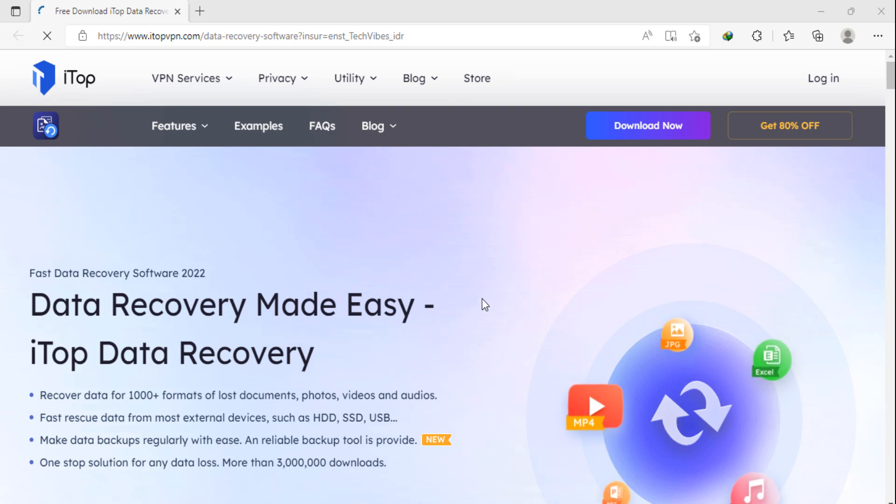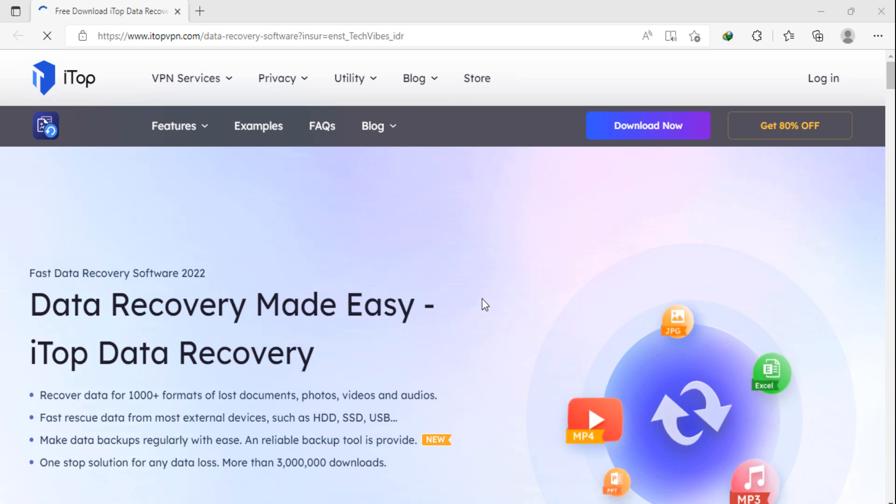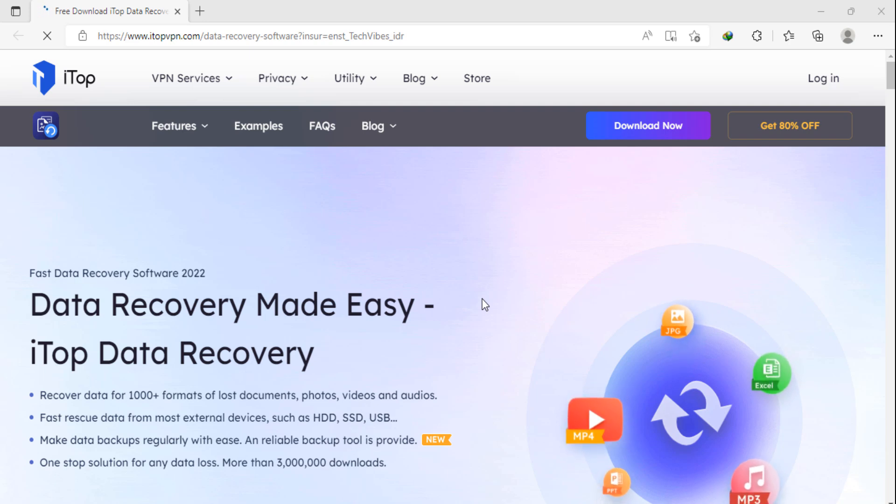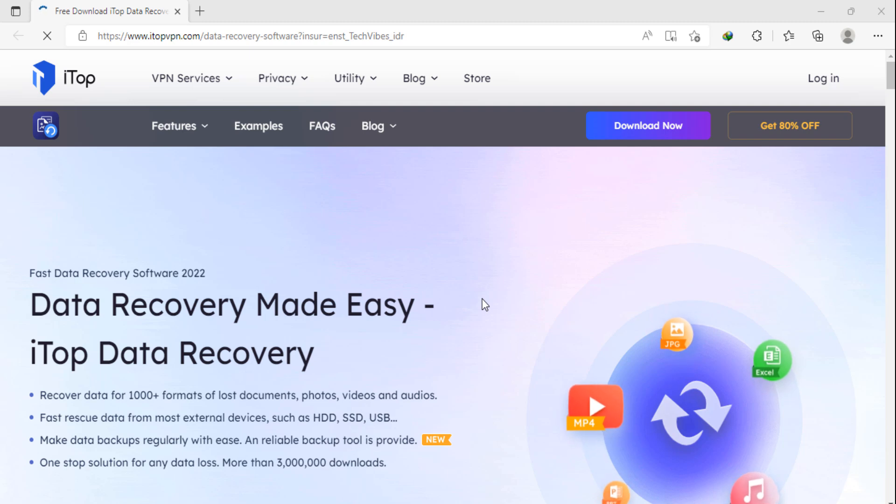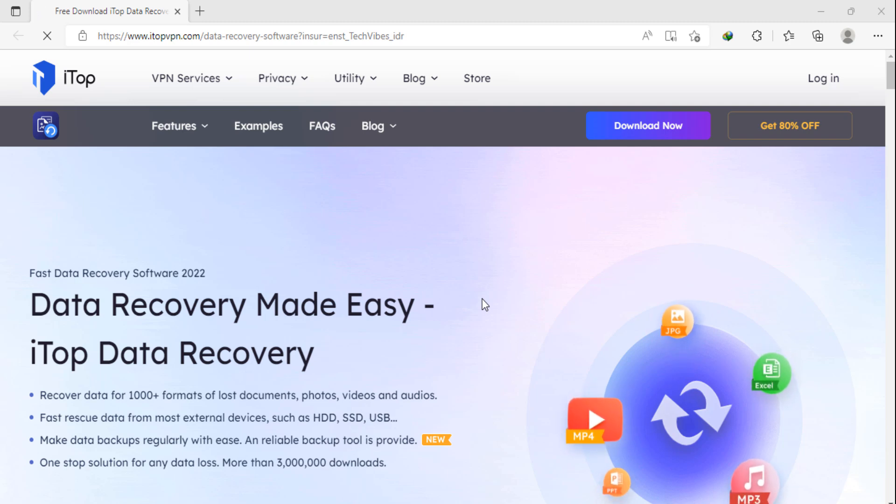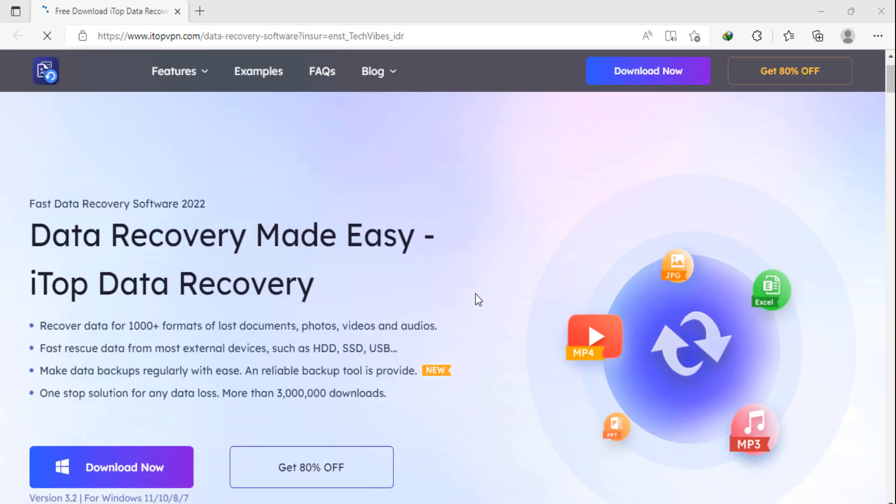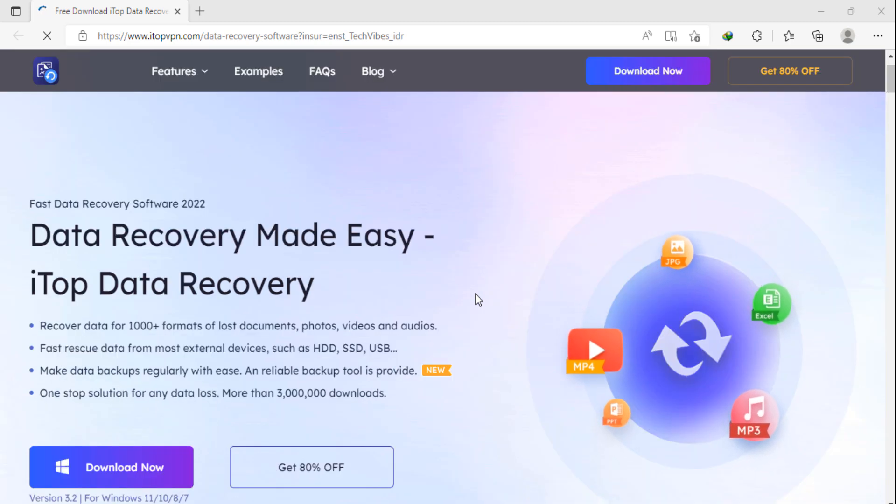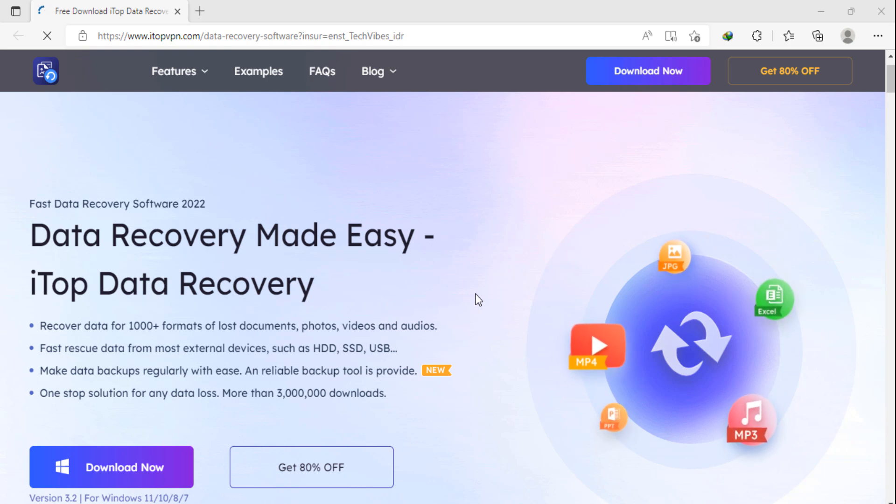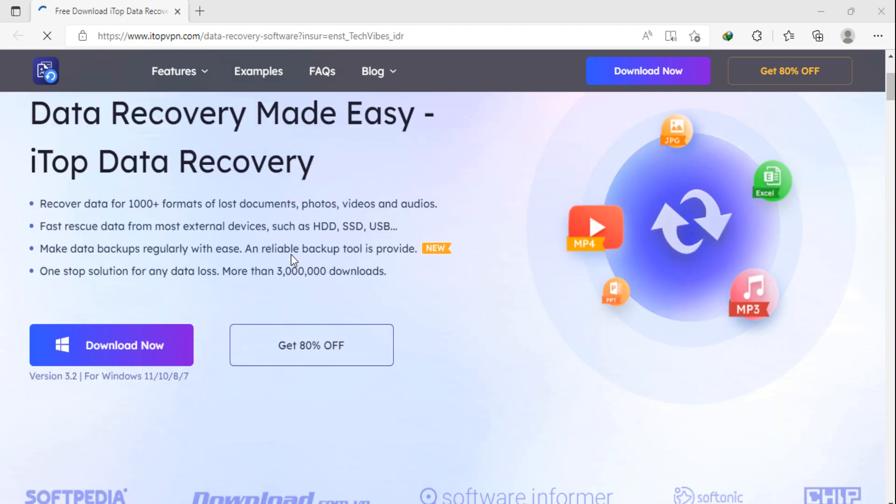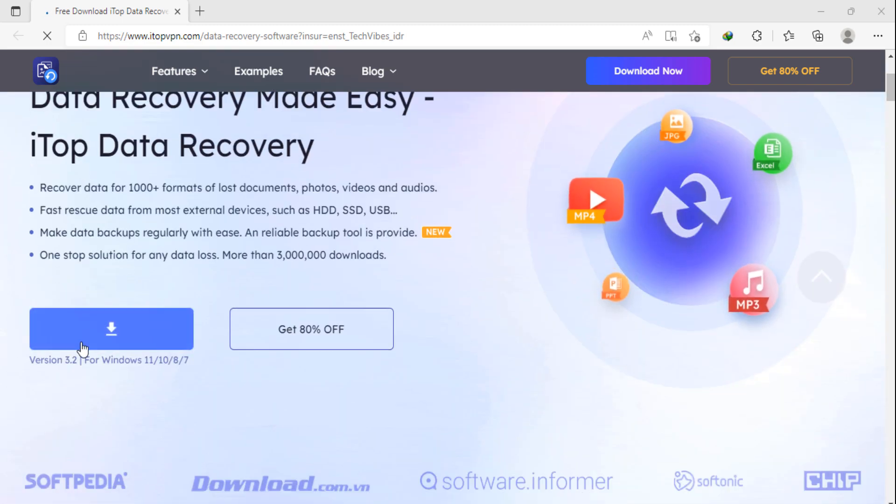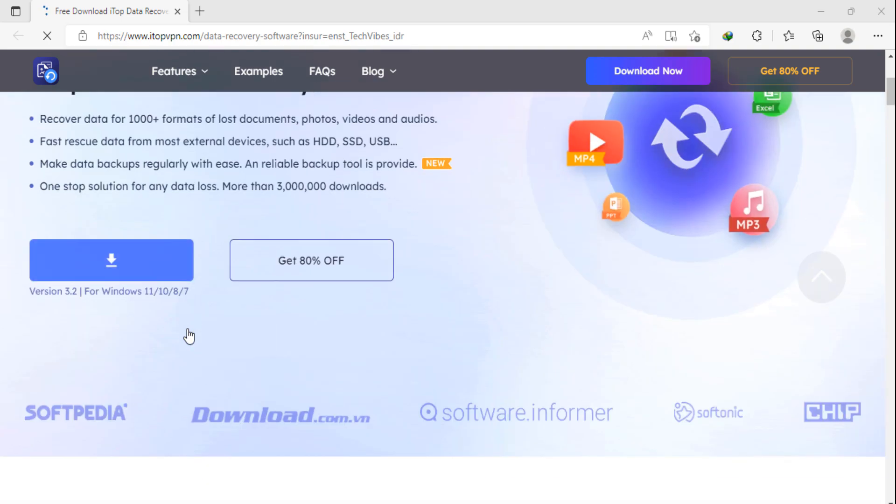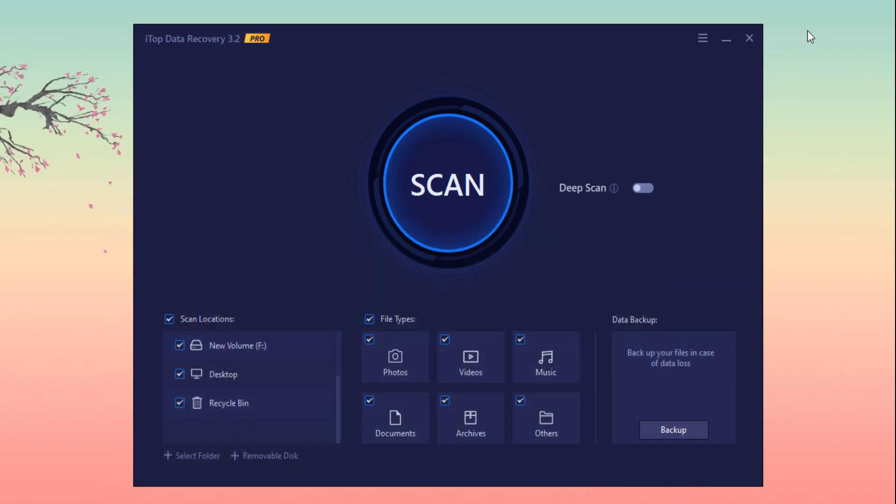Hey guys, in this video I am going to tell you about the best data recovery software. By this you can easily recover your lost documents, photos, videos, audios, etc. from any partition, desktop, or recycle bin. You can also take the backup of your data. One stop solution for any data loss. More than three lakh downloads. You can also download it from here. The link to the website is available in the video description, so must check it out.